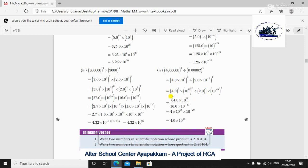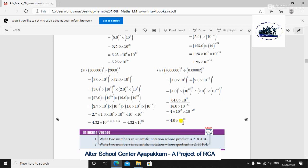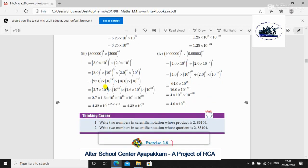For division, you can divide: 64.0 × 10¹⁸ divided by 16 gives 16.0 × 10⁻²⁰. Cancelling further gives 4.0 × 10³⁸. The remaining work will continue in the next class. That wraps up today's lesson.